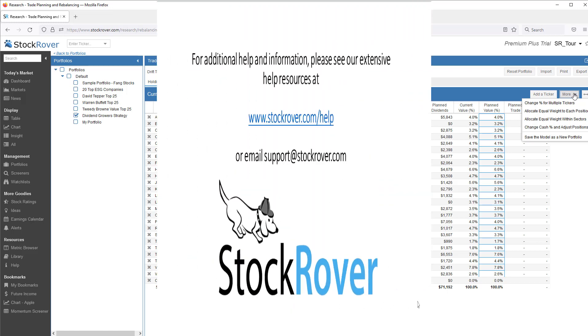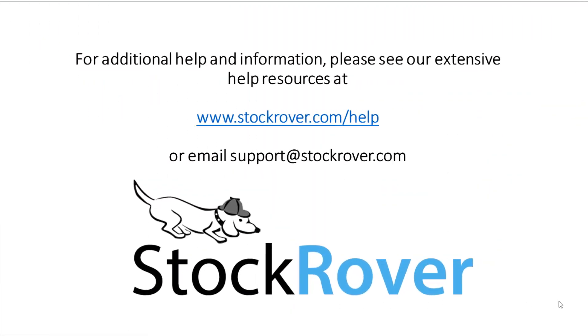I hope you found this video useful. I encourage you to explore Stock Rover and see all that it has to offer, as well as check out our educational videos on our website. Thank you.